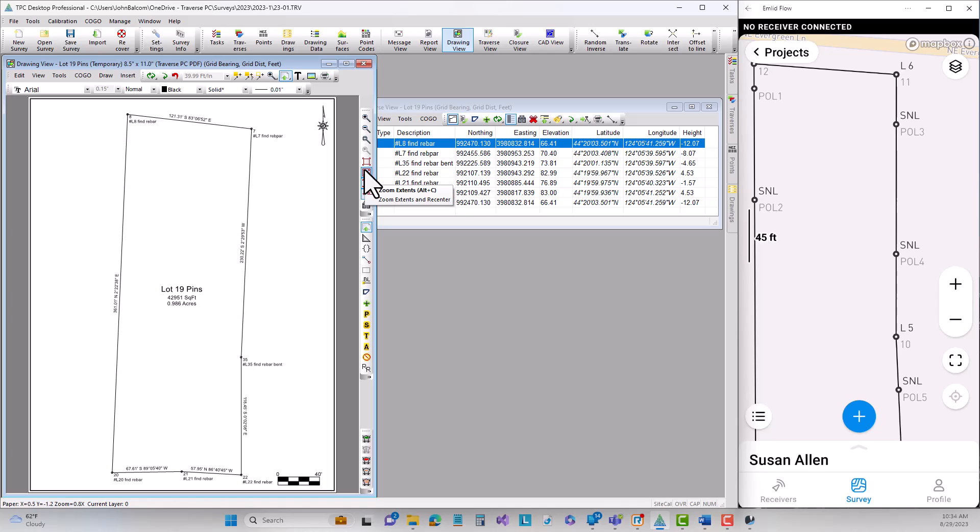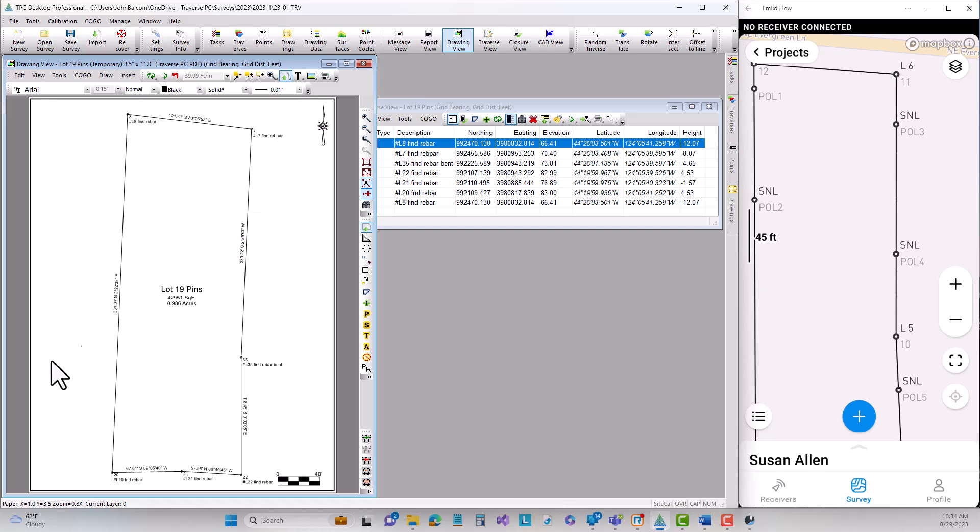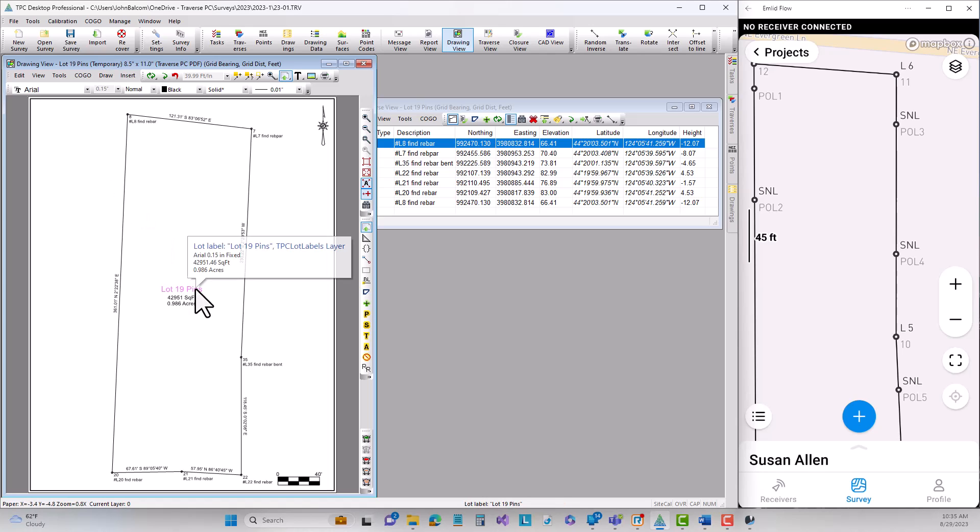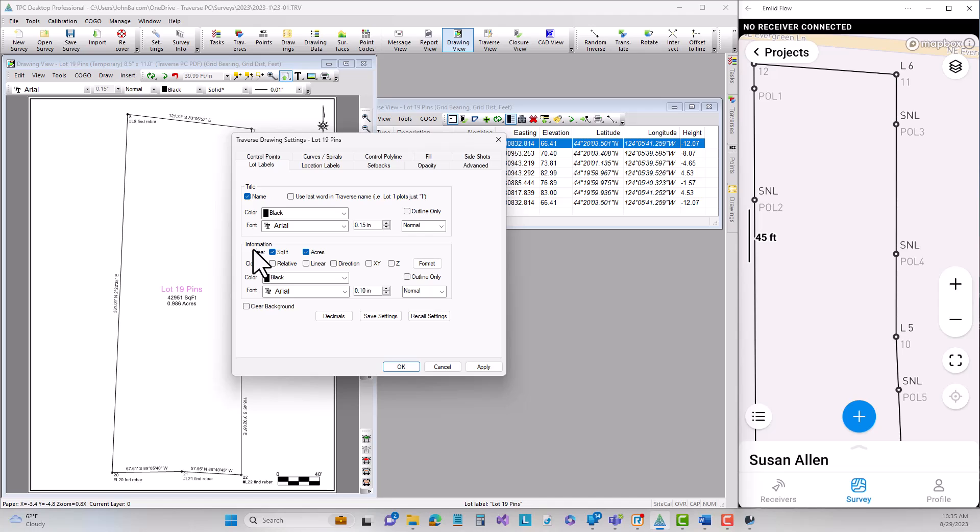Now in this traverse drawing I can set whatever I want. So I'm going to come in and tell Traverse PC that all I want to see for this is the line work. I don't want to see any of the labels in here. Now because this is a temporary drawing I can make whatever changes I want and when I delete this drawing I won't have saved any of those.